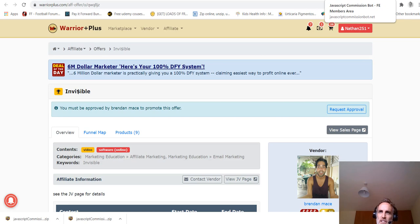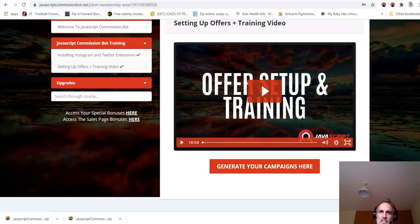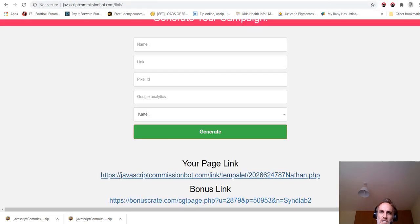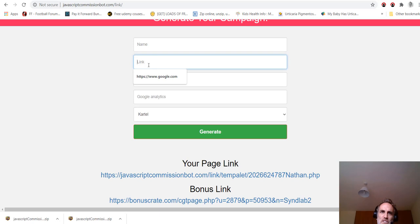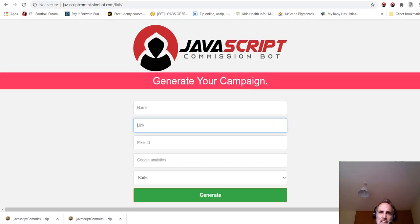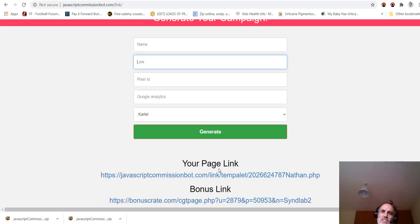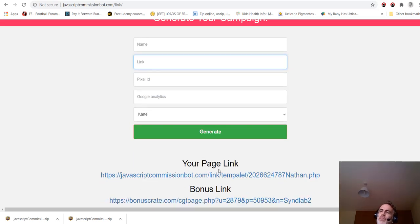I would like affiliate approval for this product. I just purchased JavaScript Commission Bot, blah blah blah, whatever you want to say. Request the offer. You'll get approved within a few hours, and then you'll have the link to your offer and the link to the affiliate offer.